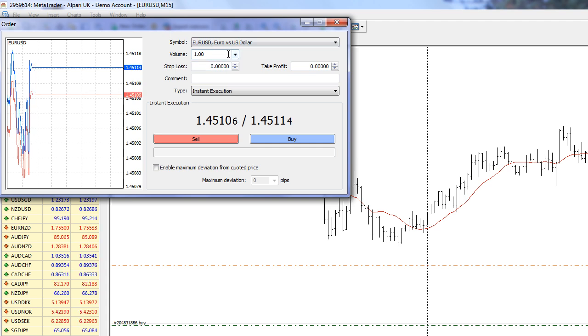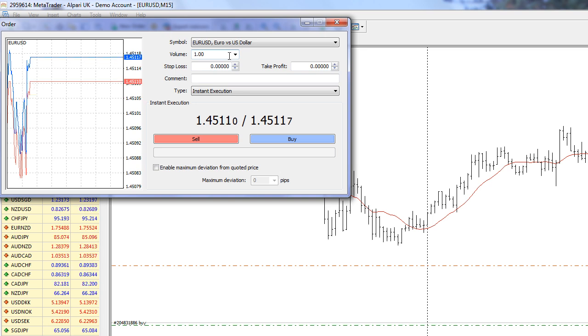Actually, there's a way of changing that default from one. If you prefer to have a different number of lots that you're trading, we can actually set that up within the options.